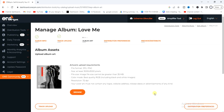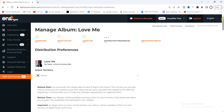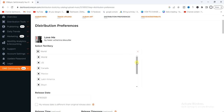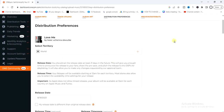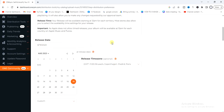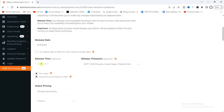Next, click on distribution preferences. By default the selected territory is 'World', which means your album will be distributed worldwide. If you want a specific territory, tap the plus sign and choose a specific country. I'll leave it as worldwide.